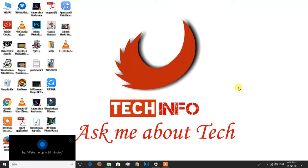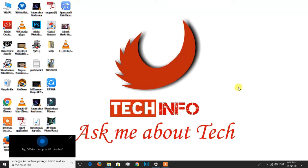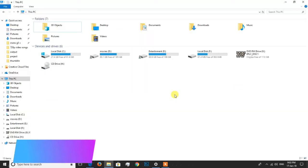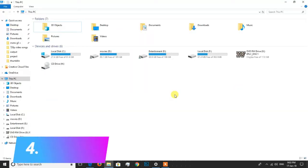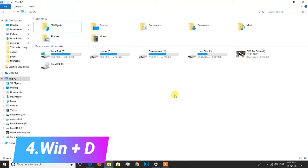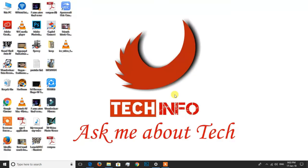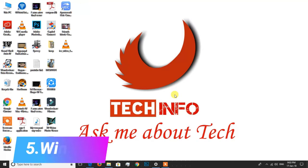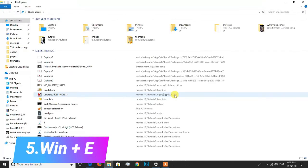Shortcut key 4 is Windows plus D. This is the option to minimize all open windows and show the desktop. Shortcut key 5 is Windows key plus E. This opens your computer's file explorer.